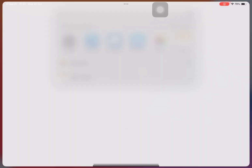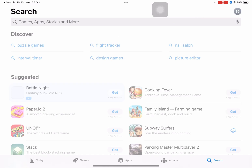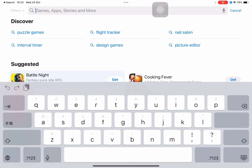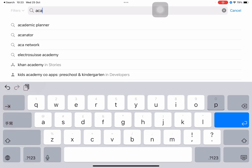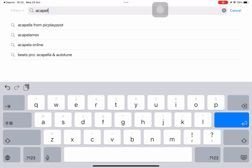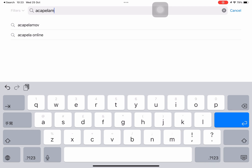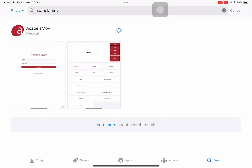Let's get started. We're going to start off by going onto the App Store and then I'm going to search for Acapella MOV. I see it right there. Once I've got that, I can just tap to download it. It's ready.